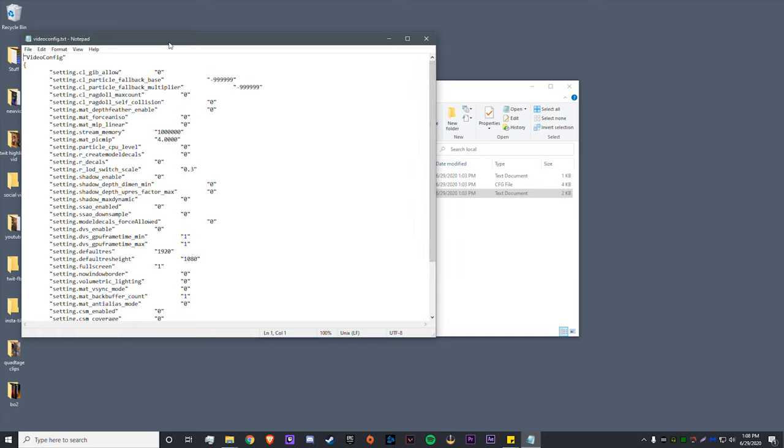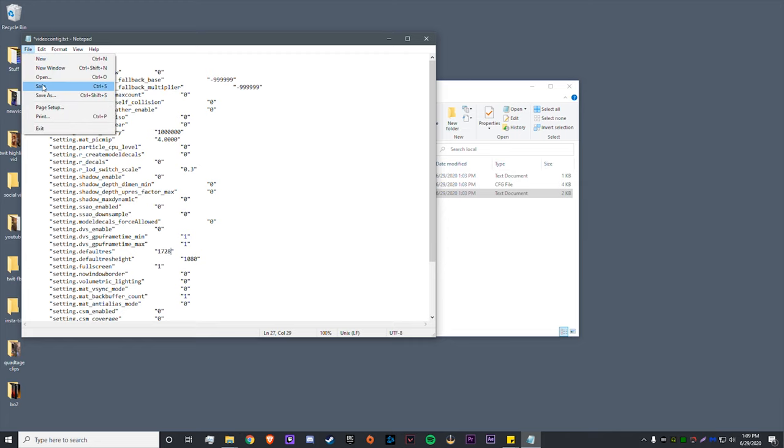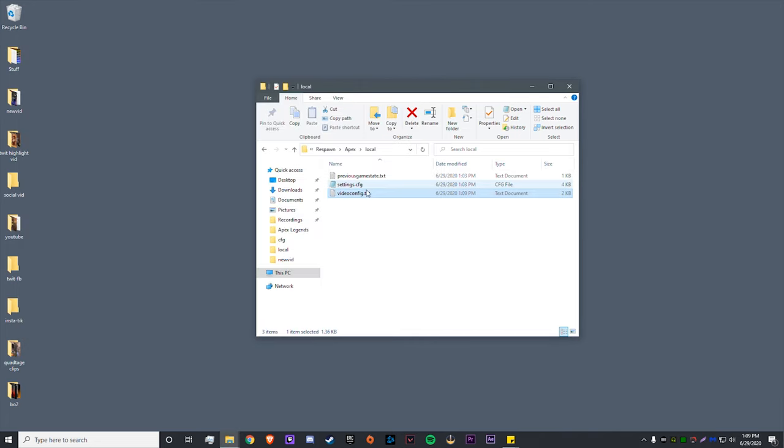Now this is open, you want to find the setting called default res and default height, and you can see that right here. So whatever you entered in your custom resolution, you enter that right here. So mine would be 1728, and I didn't change the height, so I leave that setting alone. From here you click file, save.